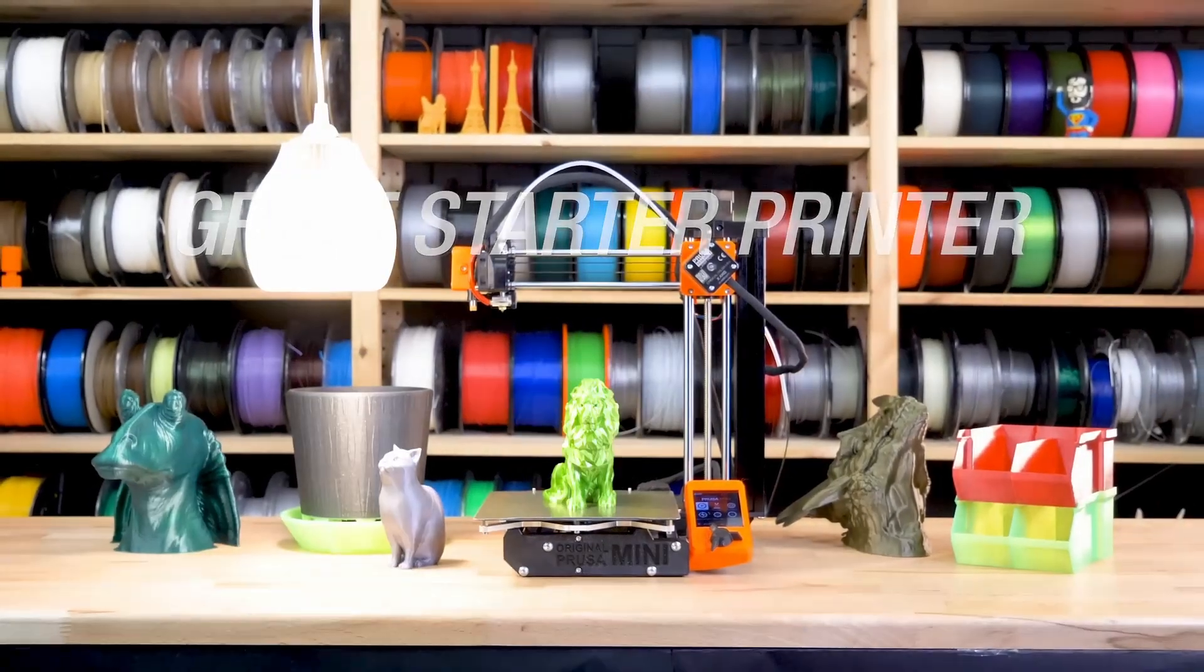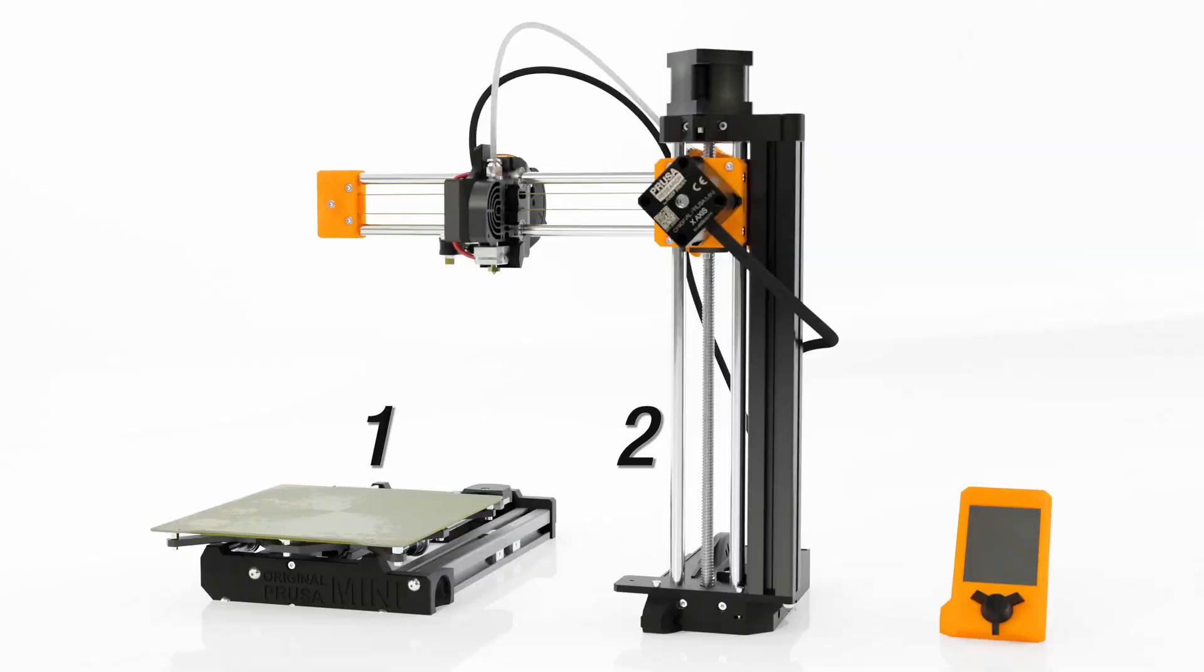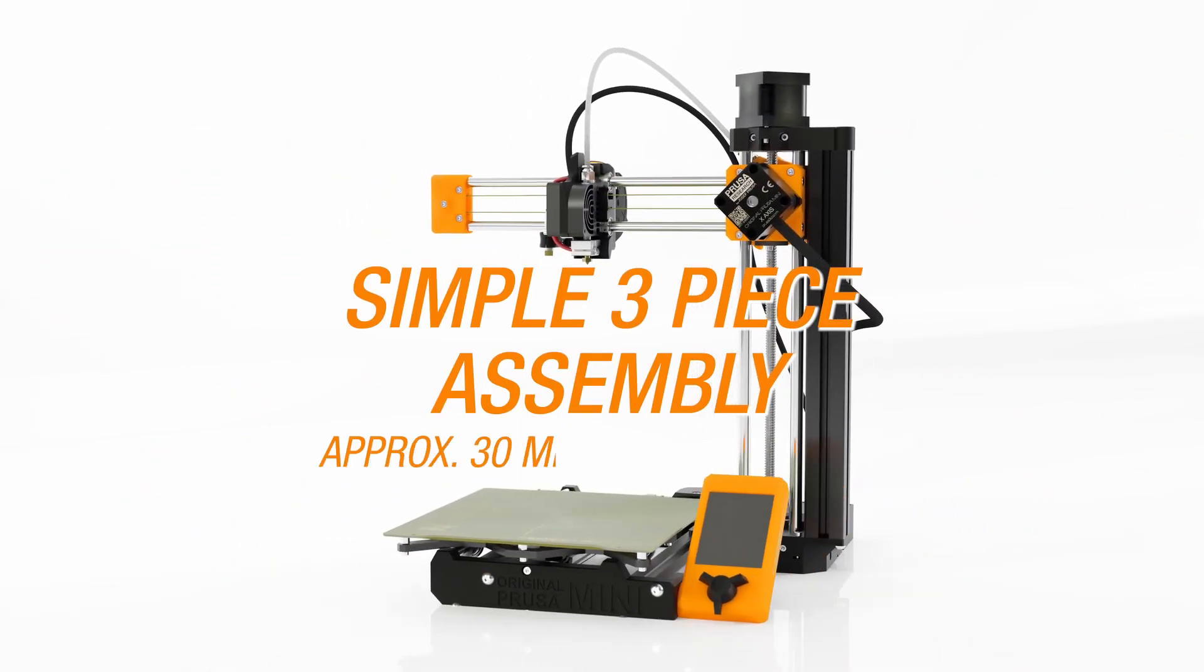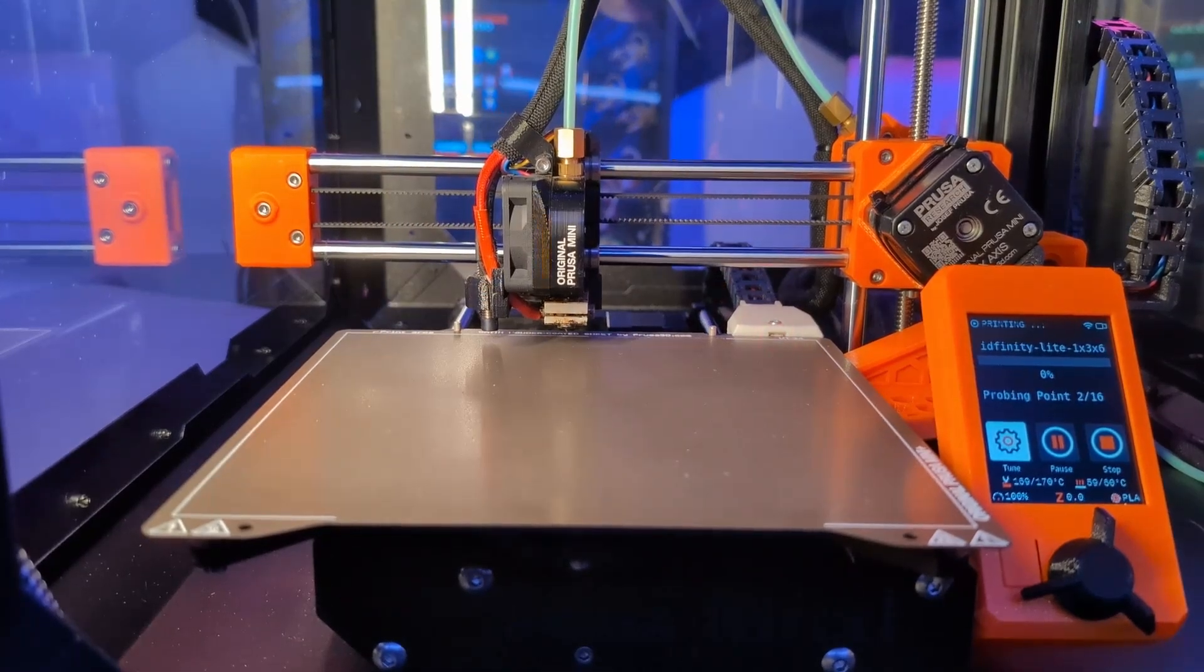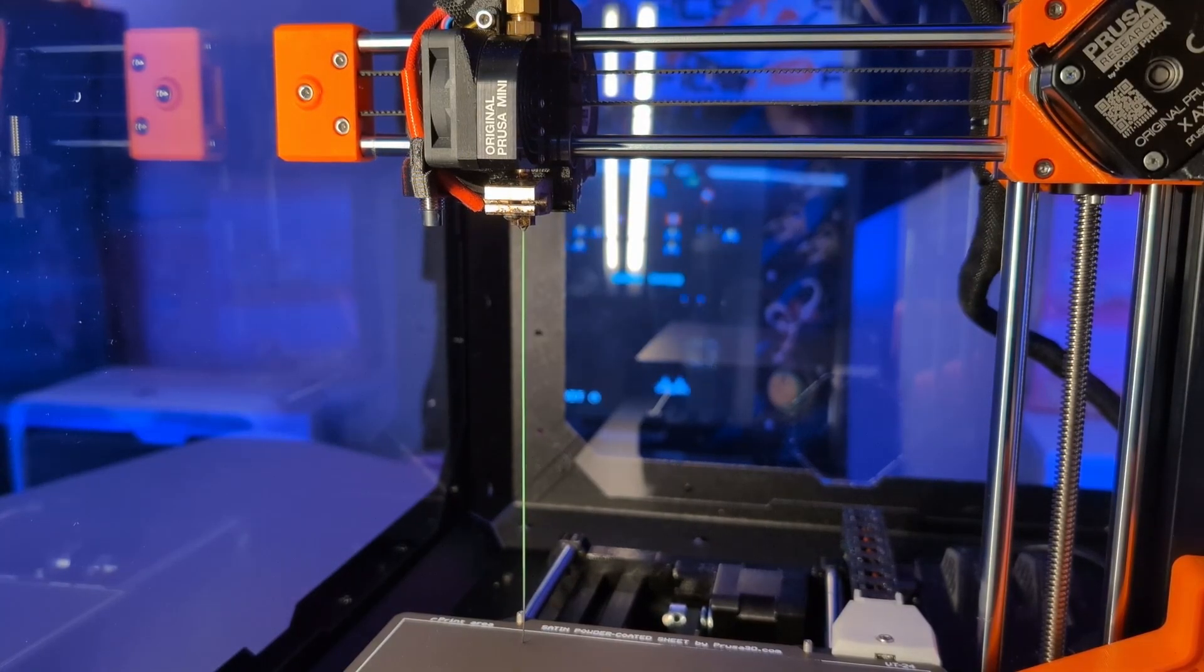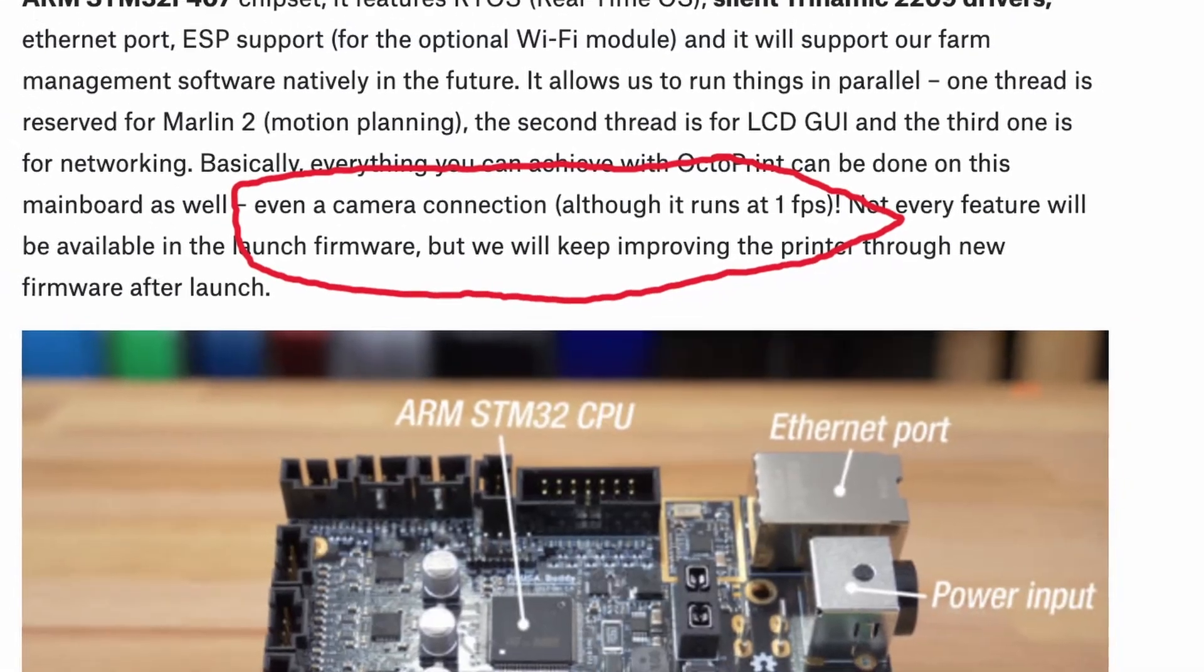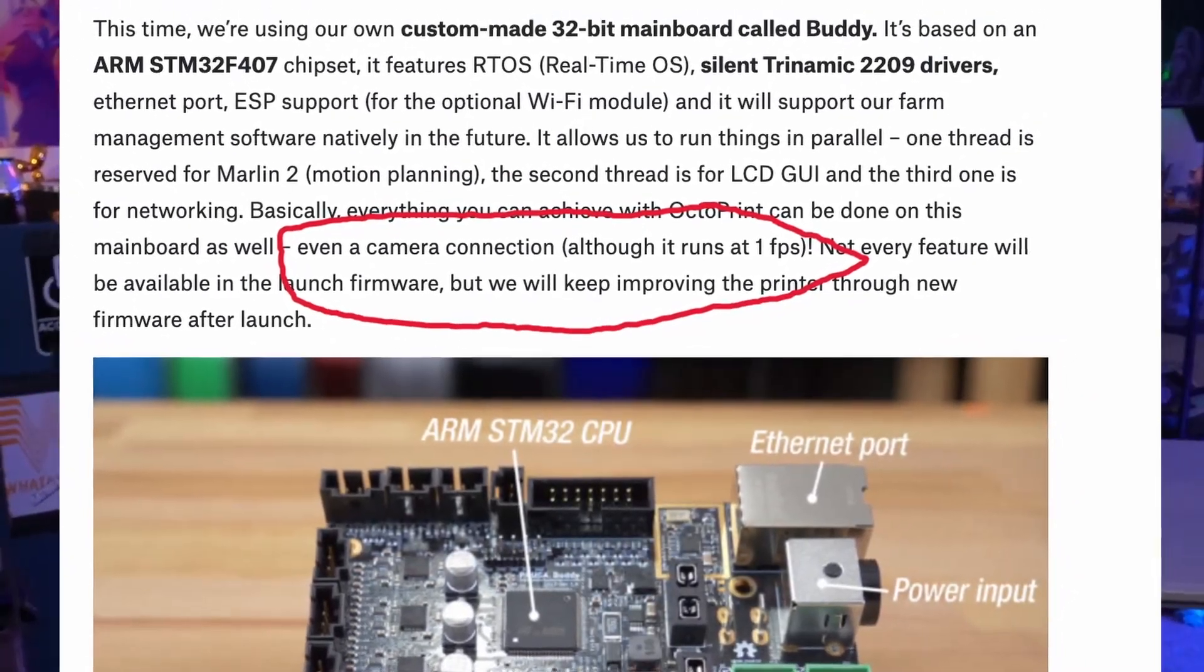Prusa billed the Mini as the ultimate beginner printer - fast, reliable, and easy to assemble in just three parts. It was designed for worry-free printing with features like mesh bed leveling and promises of future upgrades: Wi-Fi capabilities, power panic, and even potential camera integration hinted at in the Prusa blog. Expectations were sky high, and I was all in.